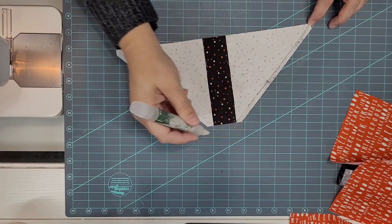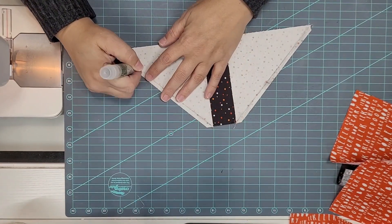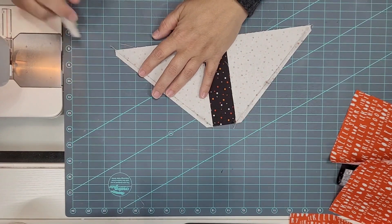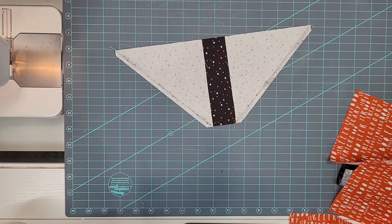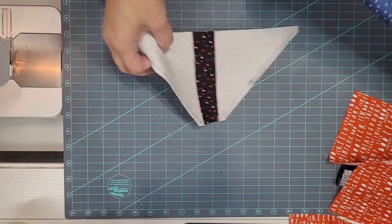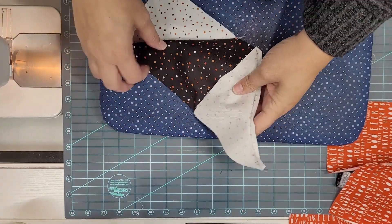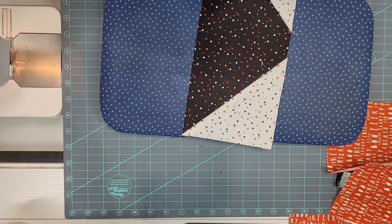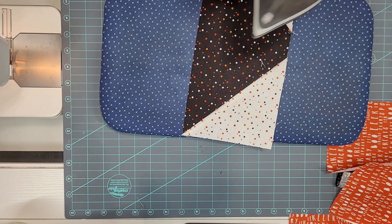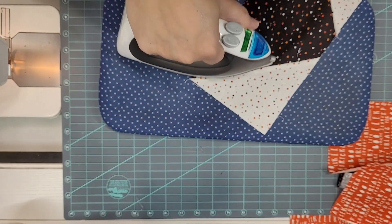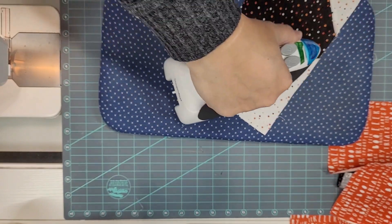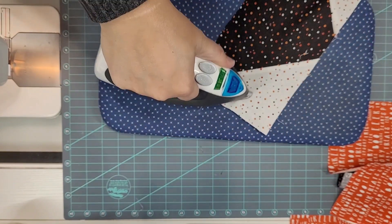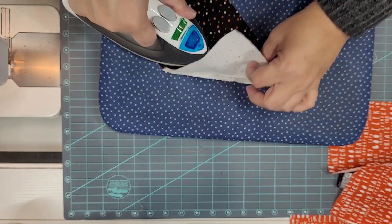Put some pressing solution on there. And hopefully I've remembered to turn my iron on, I think so. All right I'm going to go ahead and press this. Now normally we say press to the dark side but I'm pressing these out. I think they're going to lay a lot nicer if we do that, but that's a decision that's completely up to you.